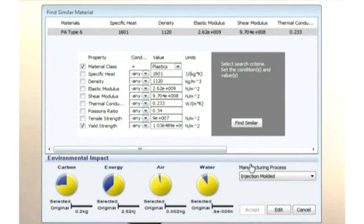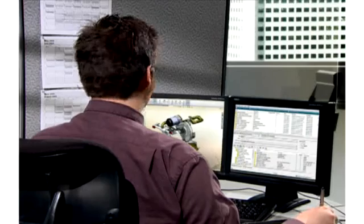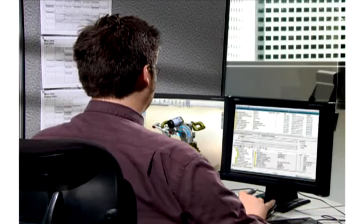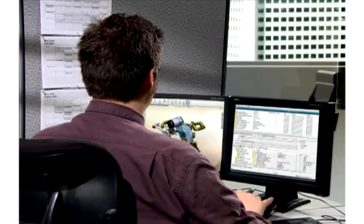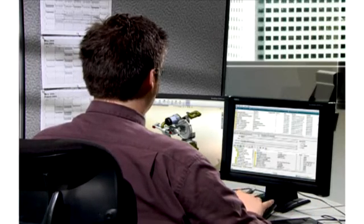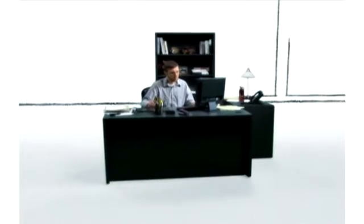Sustainability helps Eric source a new, more eco-friendly raw material with a couple of mouse clicks. Now the design is done.